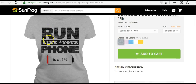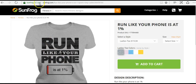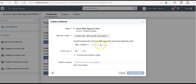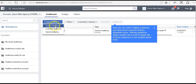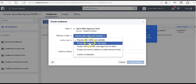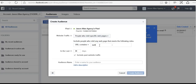Let's say we want to promote a SunFrog t-shirt — run like your phone is at 1%. All we need to do is grab a keyword out of the URL. For example, I could grab 'run like your phone' and pop that in here, then choose the last 30, 60, or up to 180 days, and then click Create Audience — just like that it will create an audience. I could also create a custom audience for SunFrog where URL contains SunFrog, name it 'All SunFrog Visitors,' and create the audience.